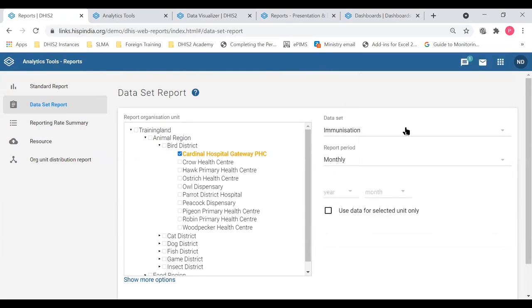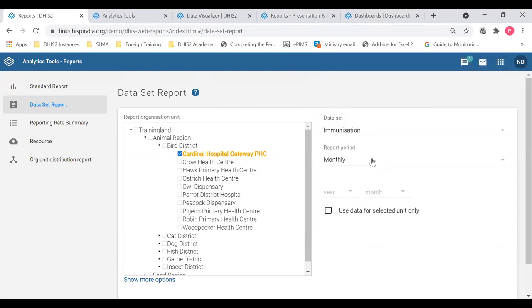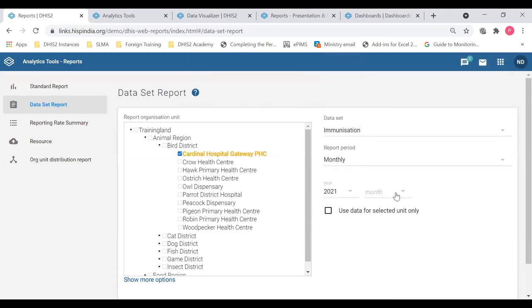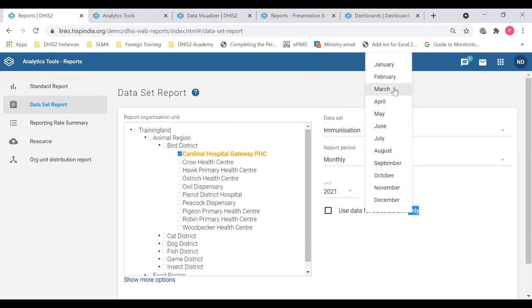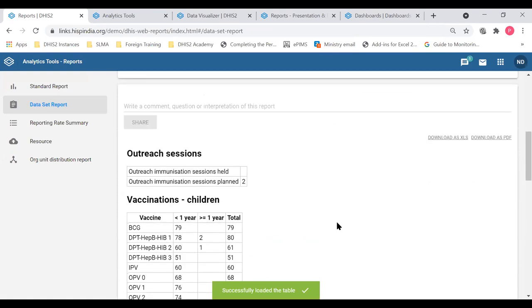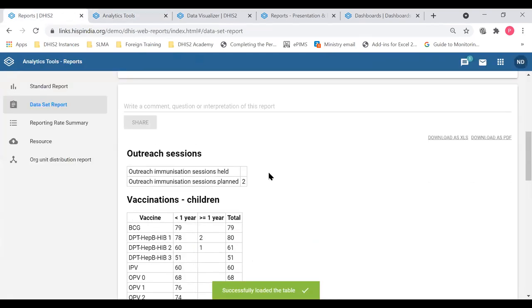First you have to select the org unit where you want to see the data set report — you can select at the facility level or aggregate to higher levels. Then select the data set, which is immunization. Then select the period — you can select monthly, or aggregate to quarterly or yearly. Currently I will show monthly for the same period I have open in data entry, March 2021. If I click Generate Report, I will see the same data here from the data entry form on the data set report.